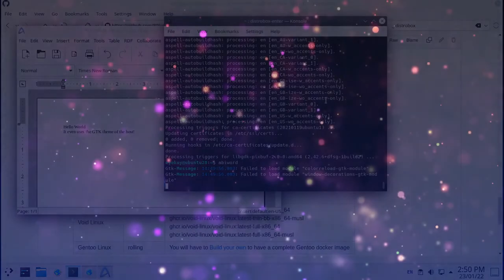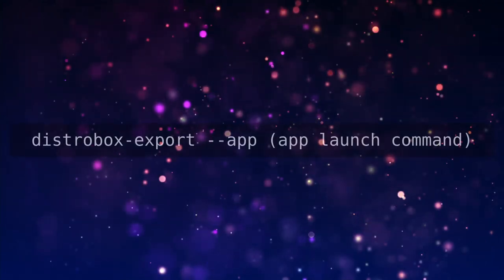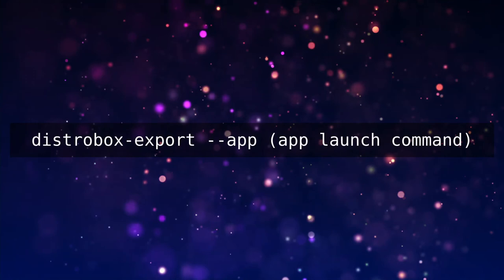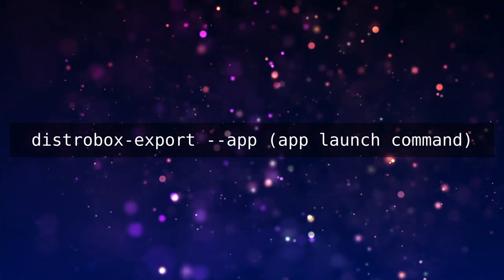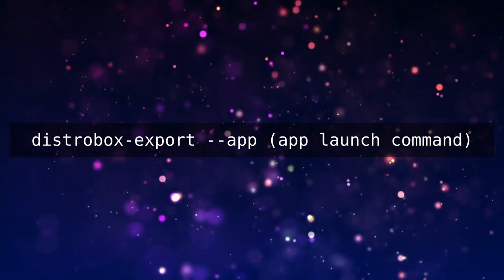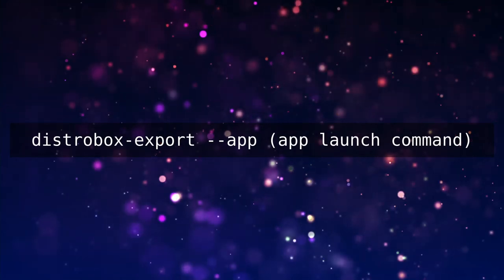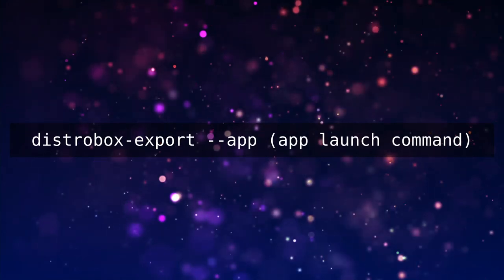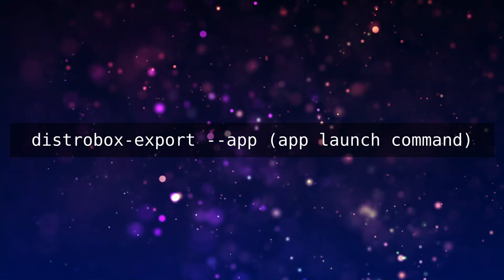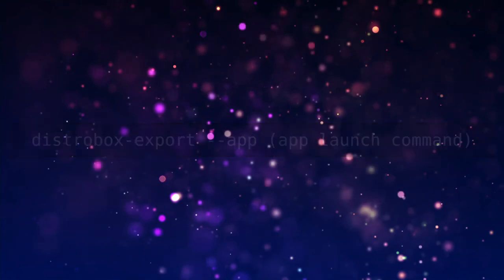Now one last thing which you will want to do once you have installed an application is do something called export it so that it shows up in your host distro's menu and dialog box for selecting application to launch this type of file. This is very simple as all you have to do is type distro-box export app and then your app's launch command inside your guest and then logout and login again.